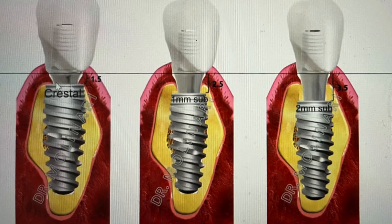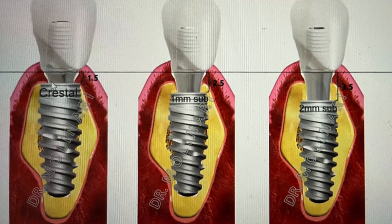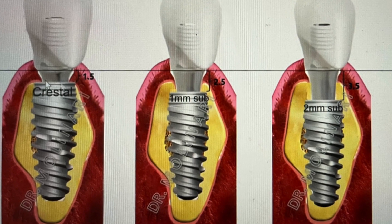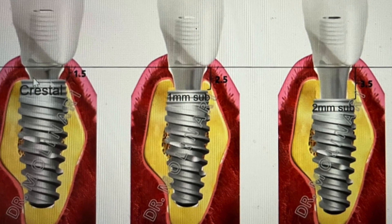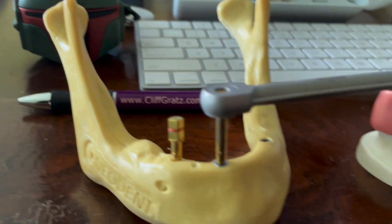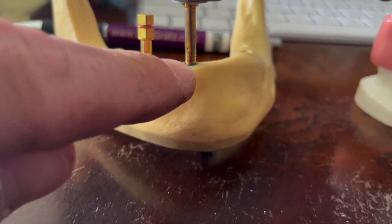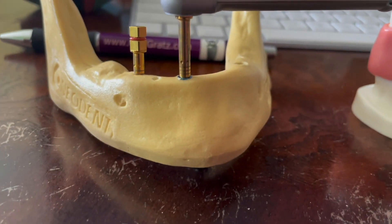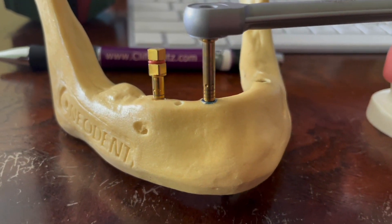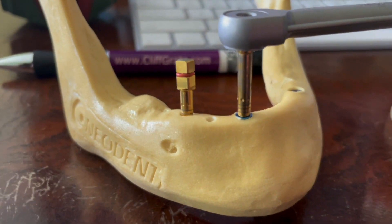We're talking about crestal level placement of an implant versus sub-crestal. Let's take a peek — we're going to spin around. Crestal level versus sub. Looking down on this model here, we can see that our first implant is placed crestal level. We can see those lines that we just reviewed with Dr. Alex Molinari.